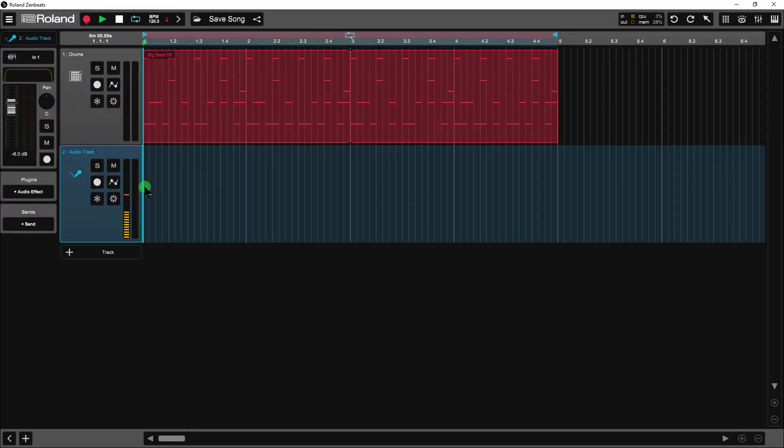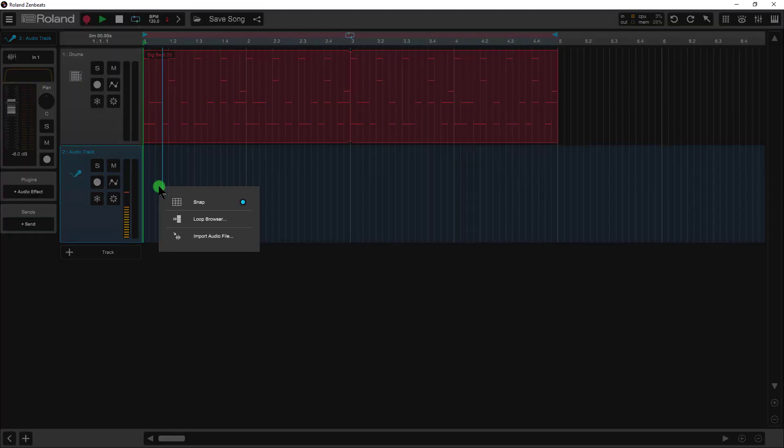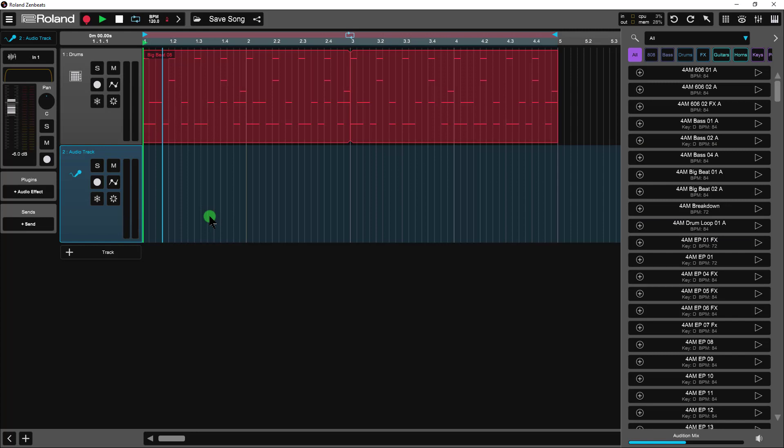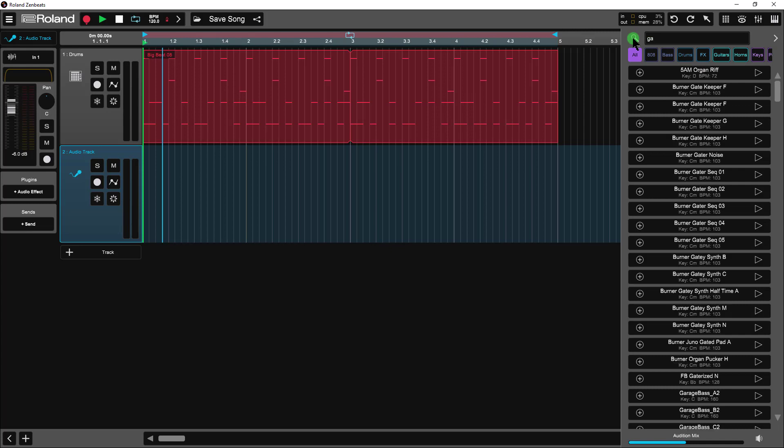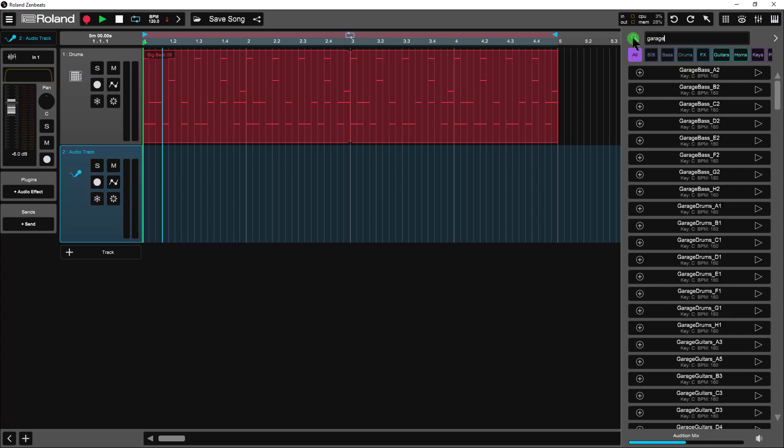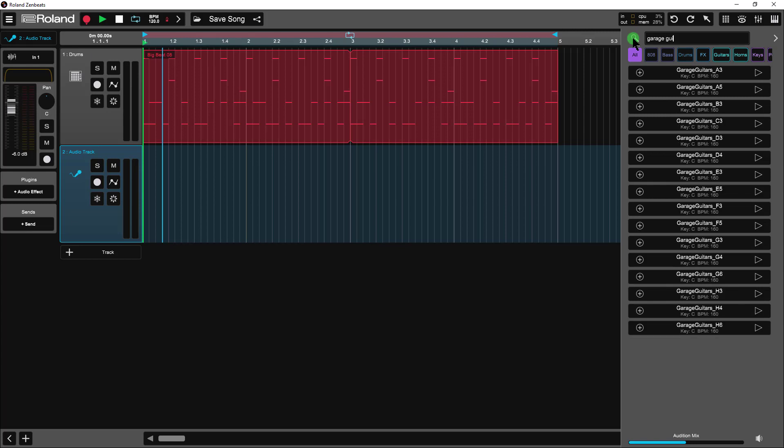I'm going to open up my sample library by either double clicking somewhere on the track, or I can long press or right click and choose Loop Browser. I'm going to search for Garage Guitars. I can see I have a number of these. The one that I'm looking for is Garage Guitars B3.